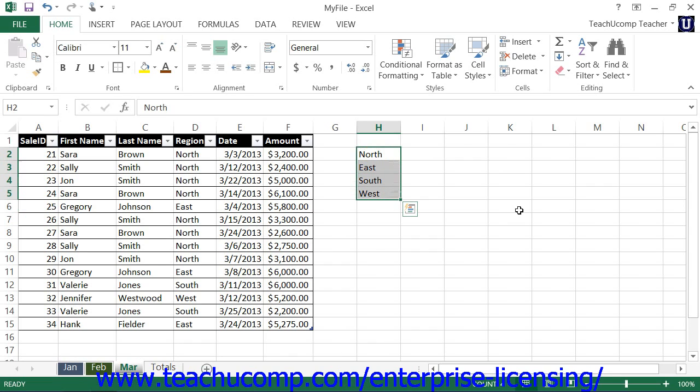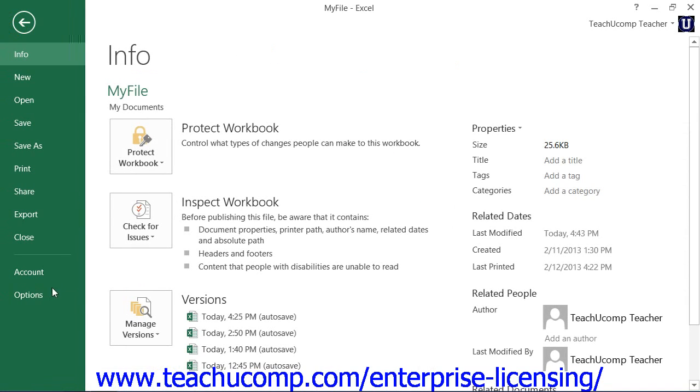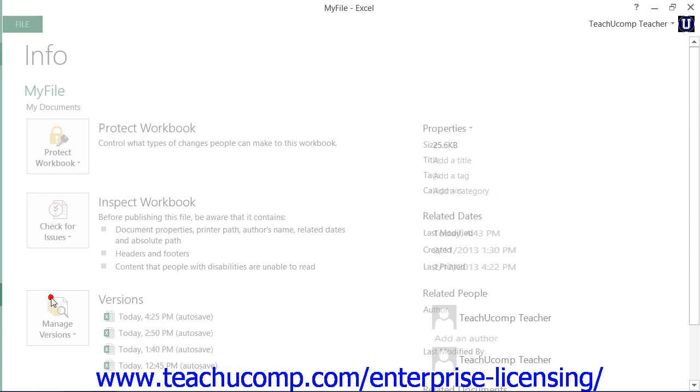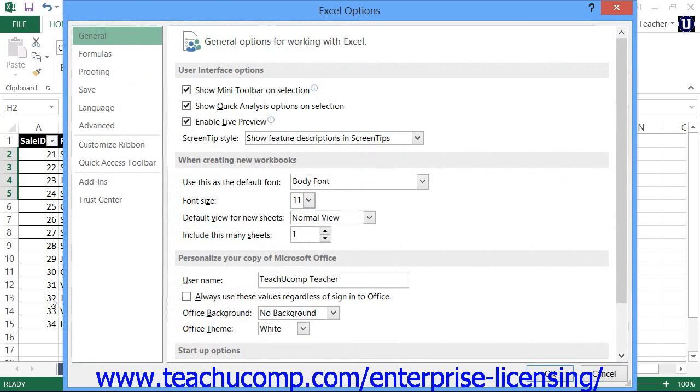Next, click the File tab within the ribbon, and then click the Options command at the left side of the Backstage view to open the Options dialog box.